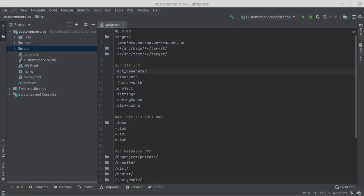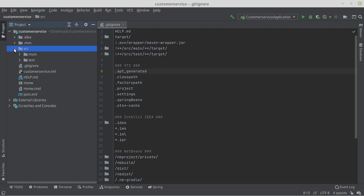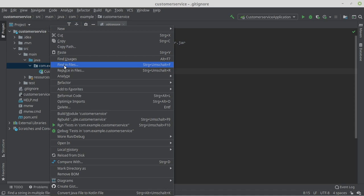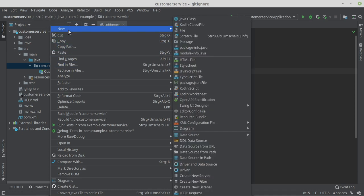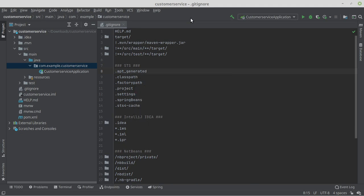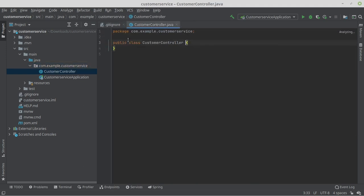First, we create a REST controller by opening our source directory and right-clicking on New Java class. We give the class the name CustomerController. We annotate the class with the annotation @RestController.